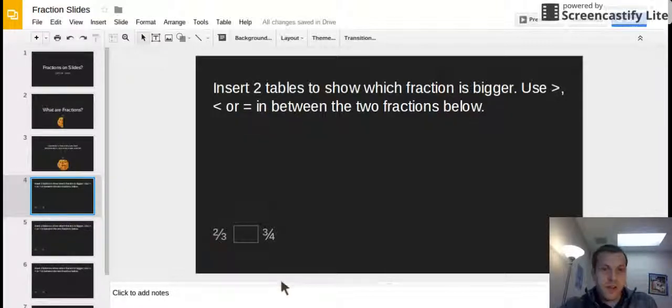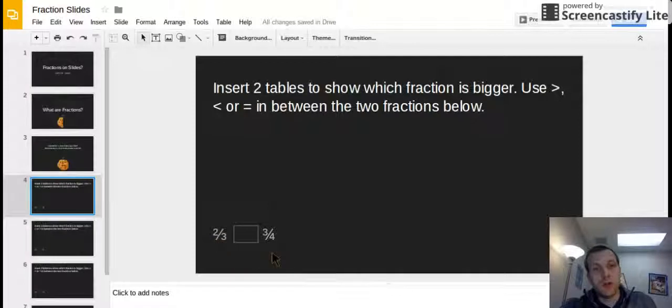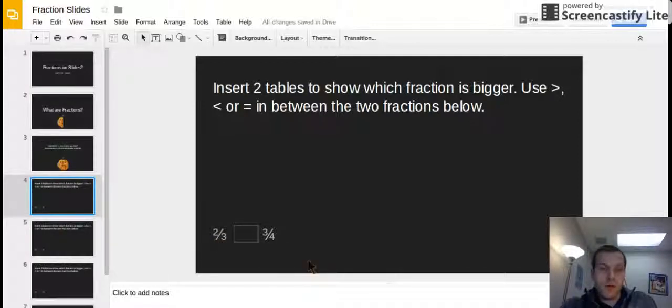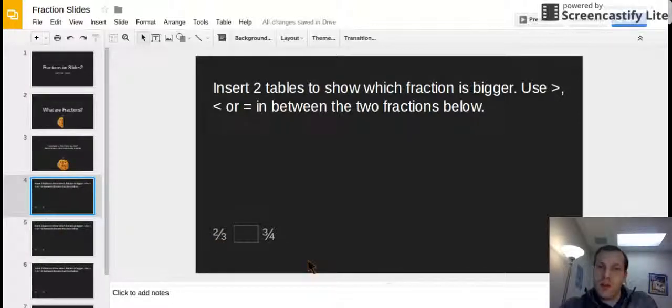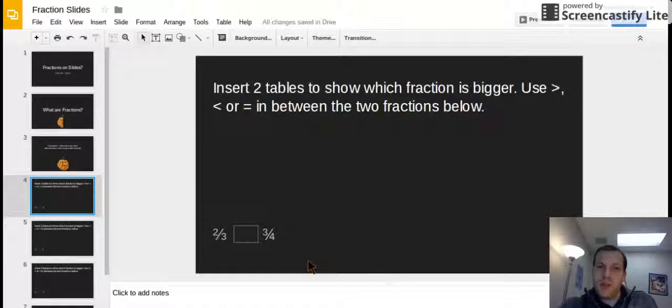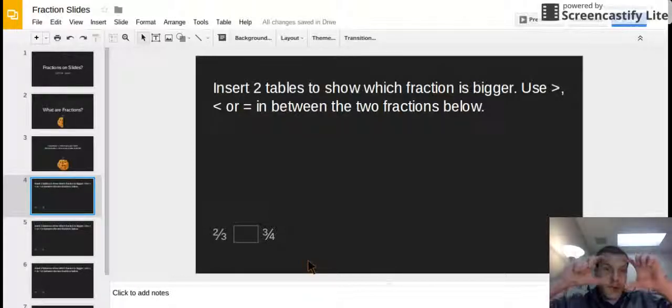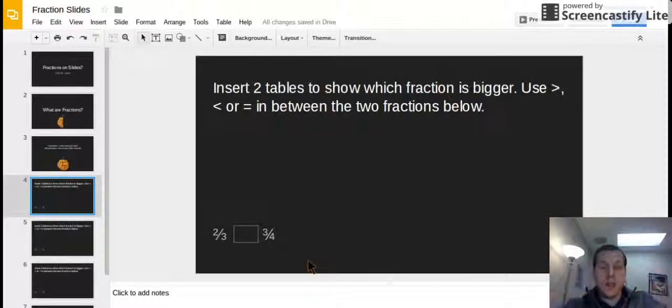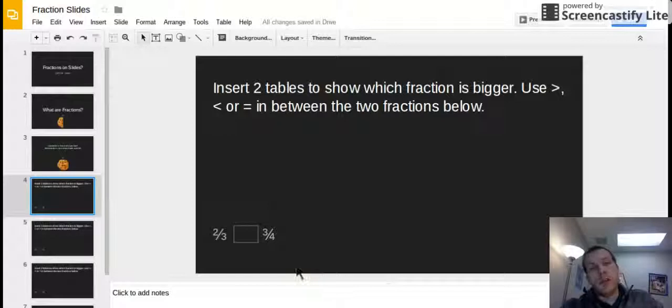So here's our two fractions we're gonna work with. We're gonna start with two-thirds versus three-fourths. We're gonna see which one is bigger. And it's not very hard to do in Google slides and the reason why is because they make you some tables or some boxes to work in and they're really easy to use.